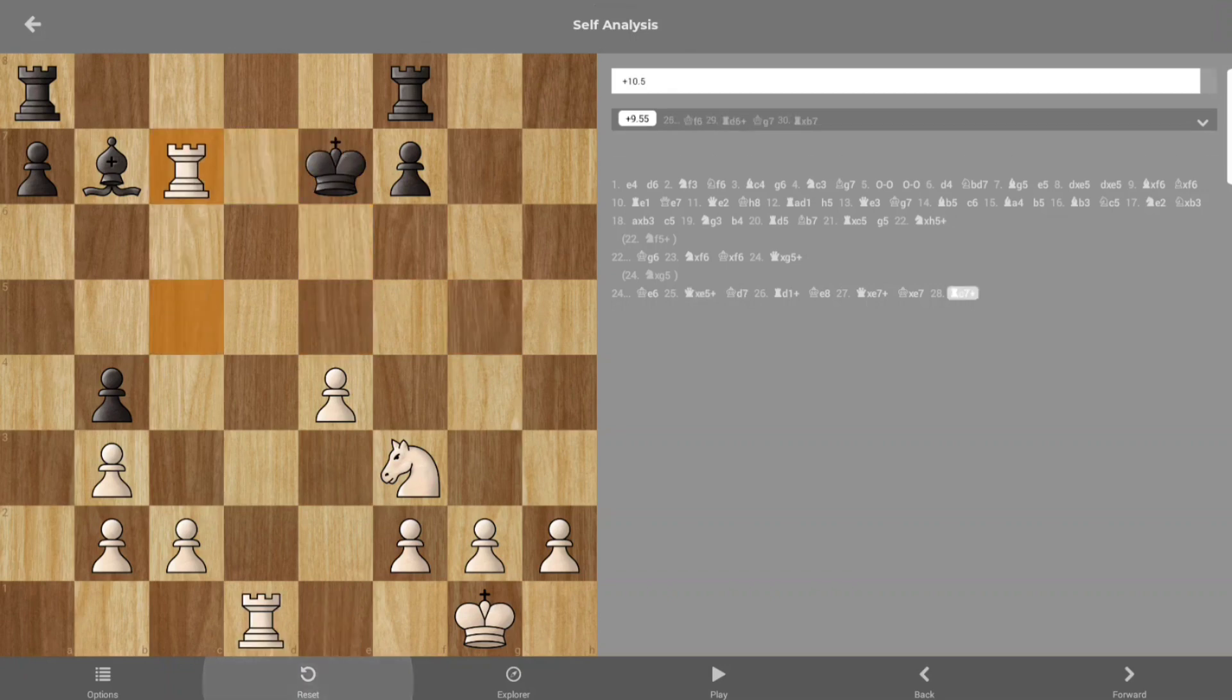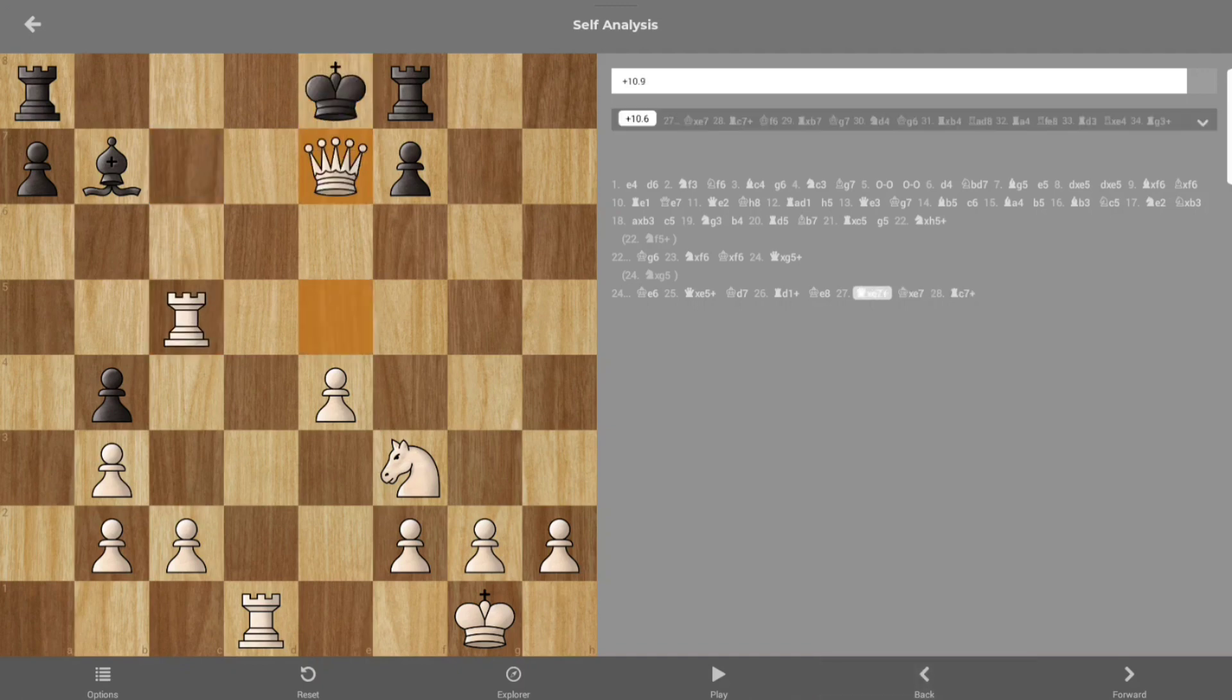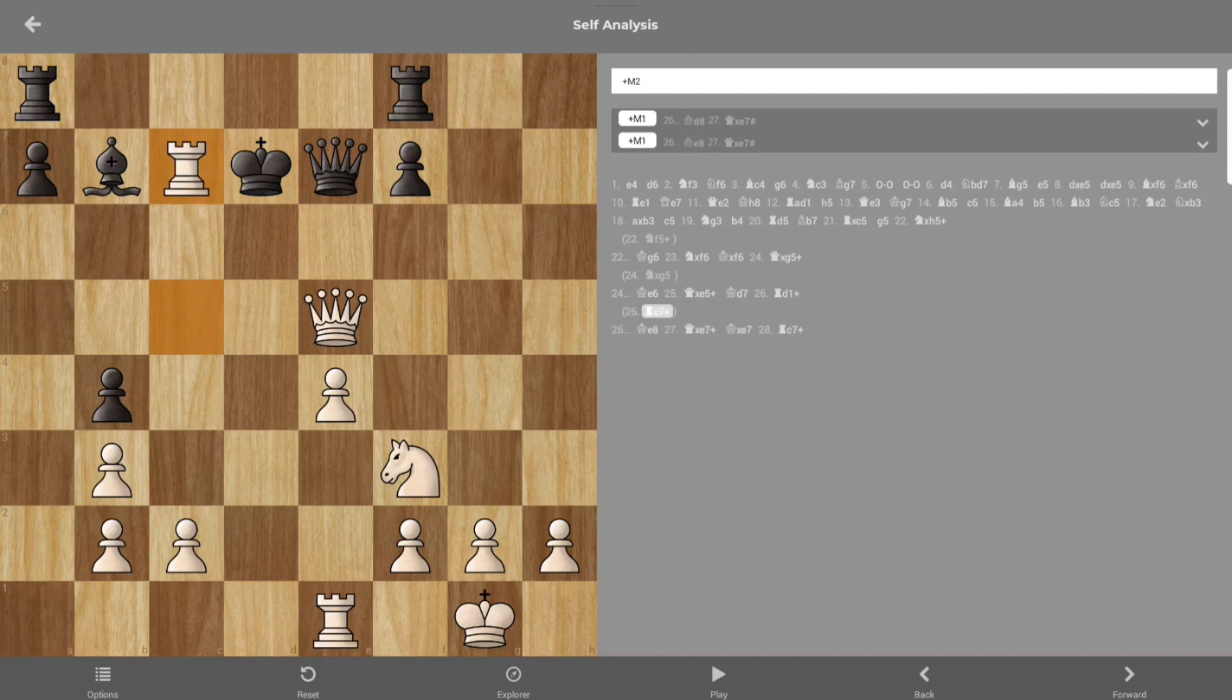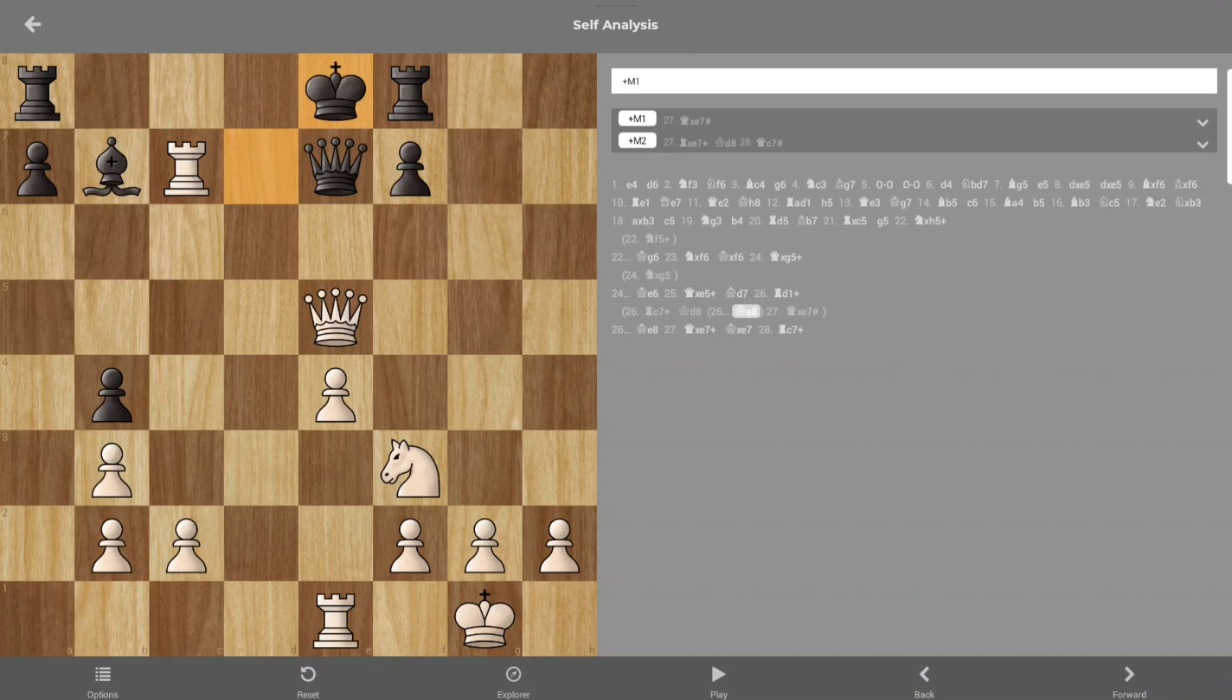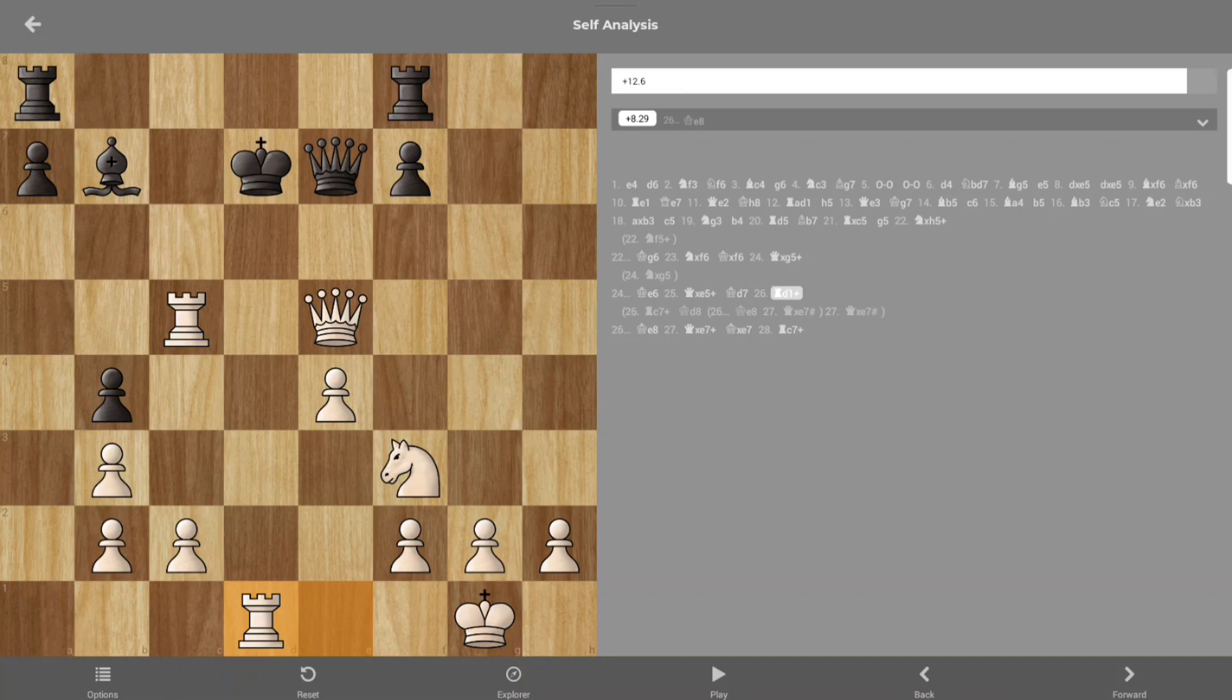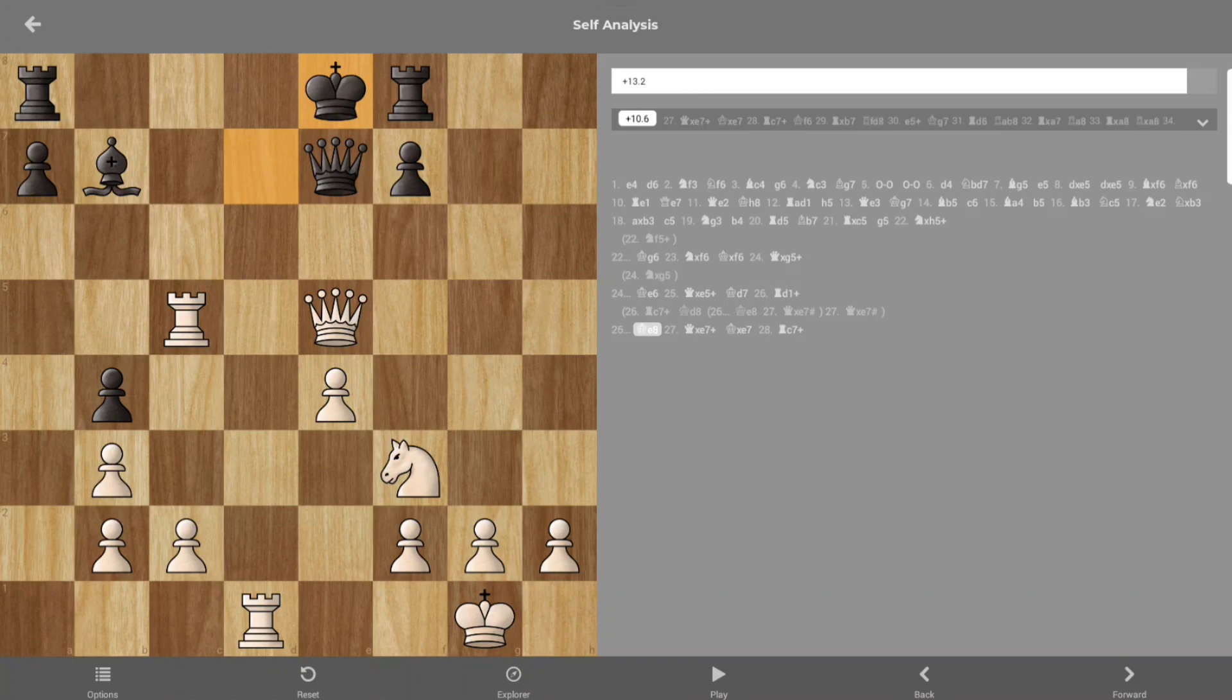I played Rook to d1 instead of making checkmate. Wherever he goes I could check, but I played this one, which now I'm looking at it, I think that I'm so dumb. But I'm 1400 so I'm not that bad.